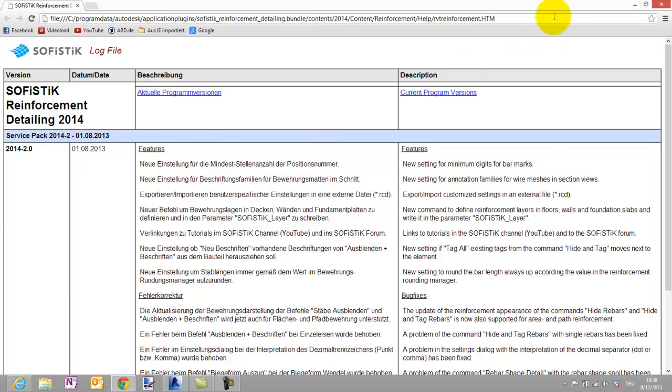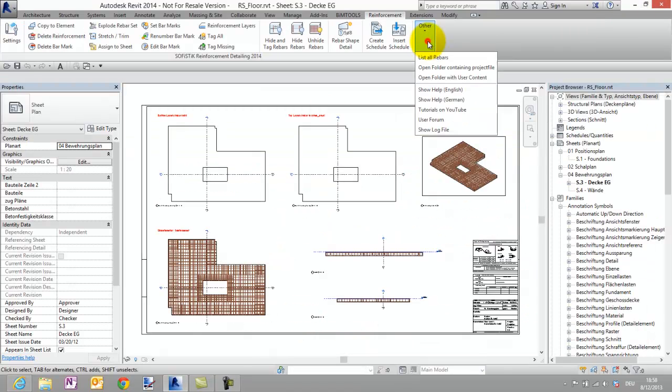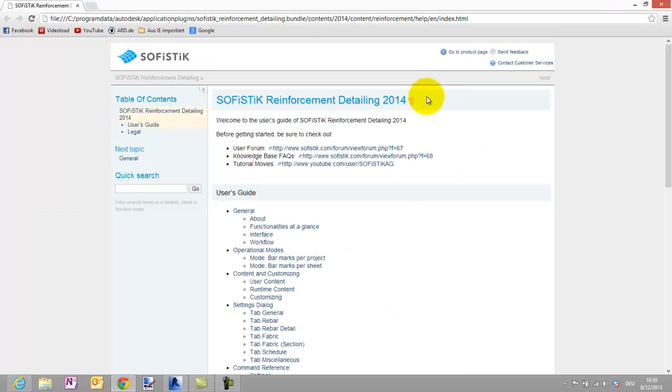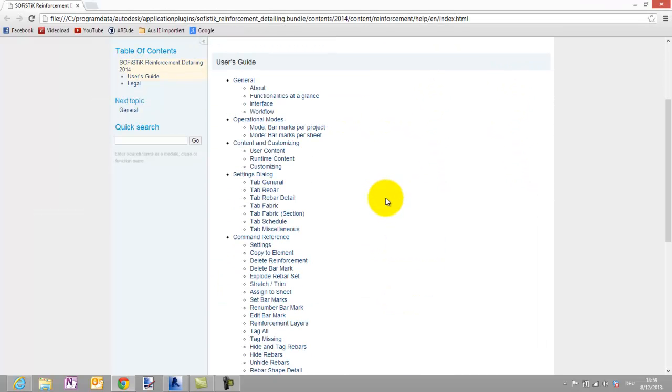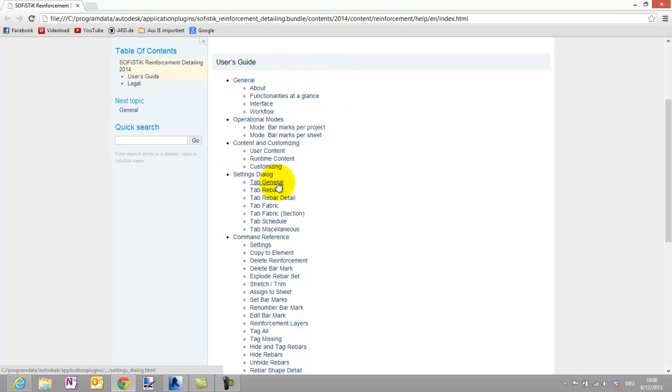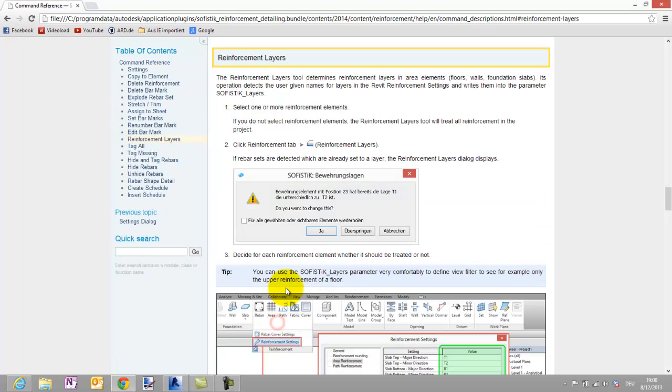In the drop down list other you find also some other helpful links. For example in the user's guide you will find a lot of general information, a description of all tabs of the settings dialog and of course a command reference with a detailed description of each single tool.